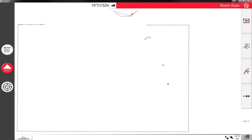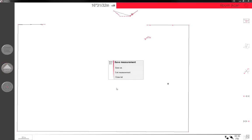So now we have our room perimeter, we have this door located, we have this scanned. Now I want to get ready to save this thing and see what it looks like in AutoCAD. I'm going to click the home button.